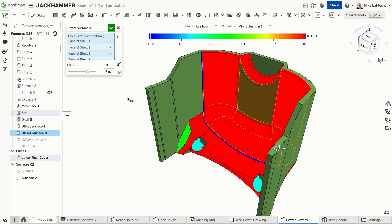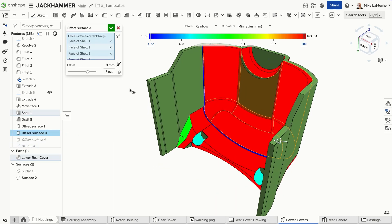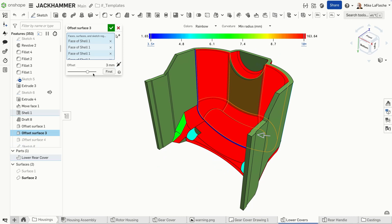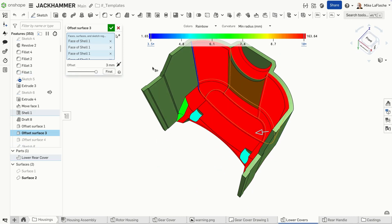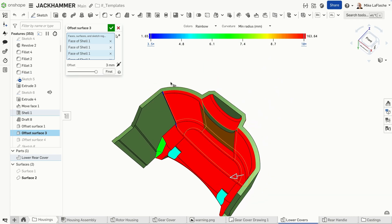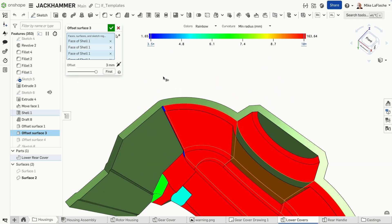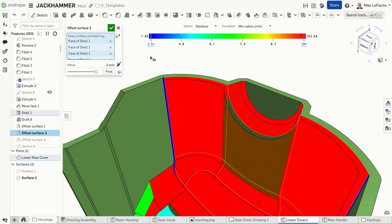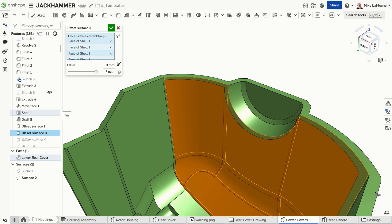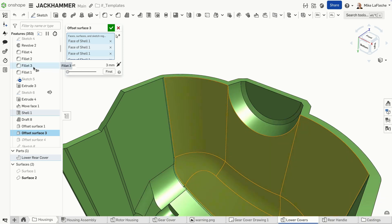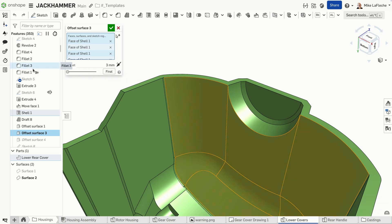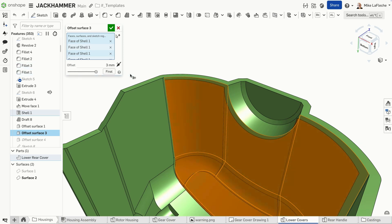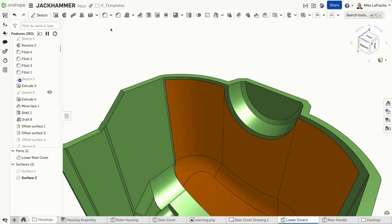Another common cause of failure is self-intersecting geometry. This happens when shelling creates overlapping internal faces, often in concave areas or thin regions where the offset surface collides with itself. A good way to test for this is using the offset surface tool on suspect faces. If an offset at the desired thickness fails, the shell will too. The fix? Adjust the affected area's design by thickening or reshaping the region.